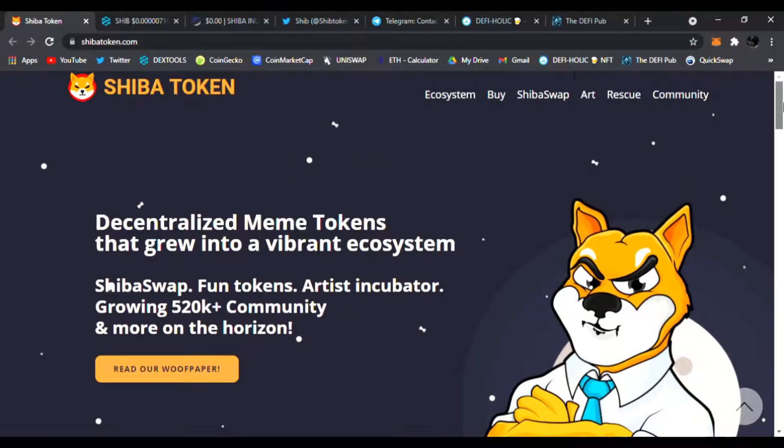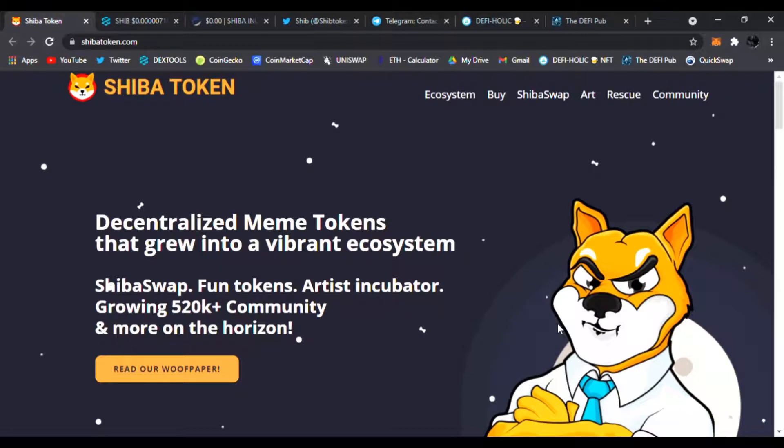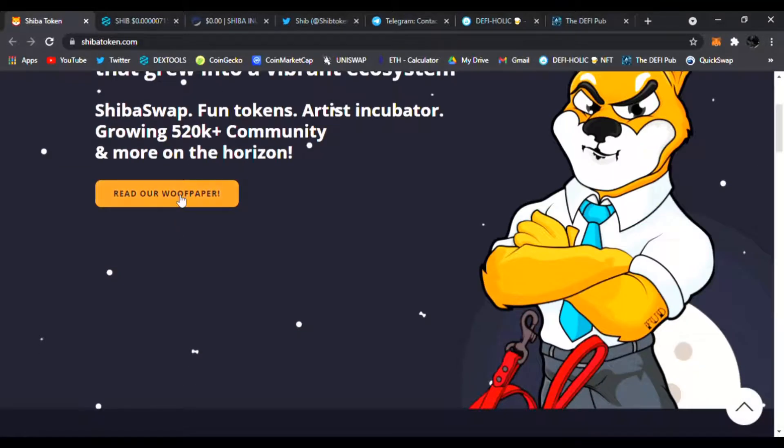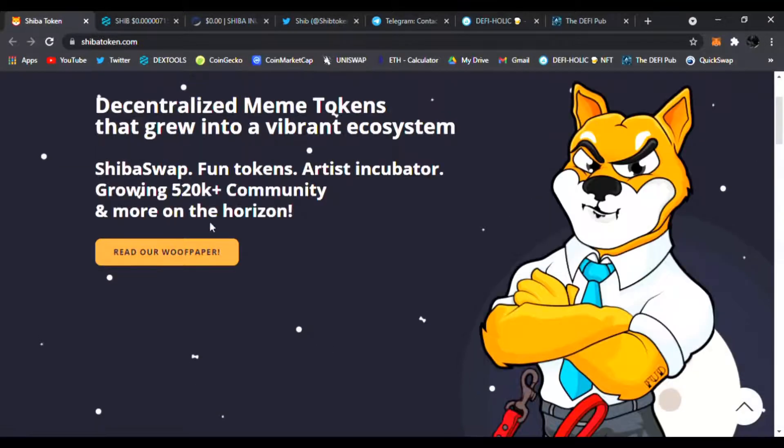Follow me on Twitter guys. I'm always posting at least five to six new projects a day on this channel. So Shiba Inu, it's 100% decentralized. It's a meme token that grew into a vibrant ecosystem. They have the Shiba Swap on the way, the rescue, the community, the art where you could easily buy it right here. You could read the woof paper as well.